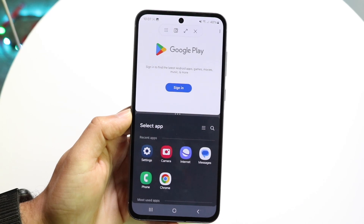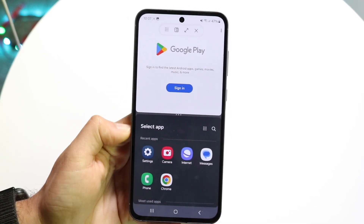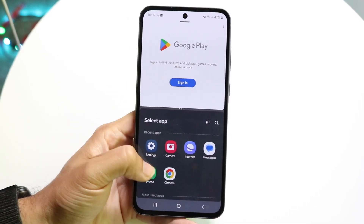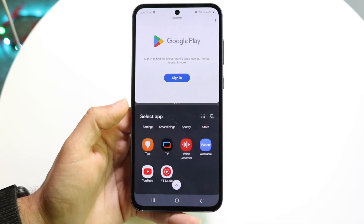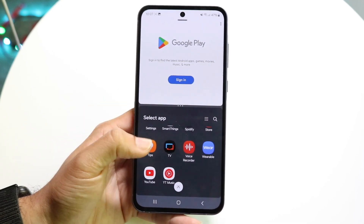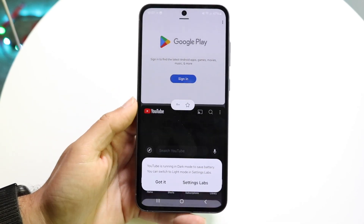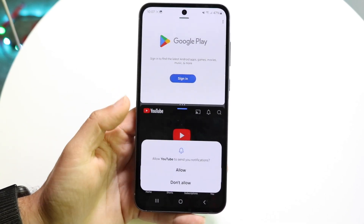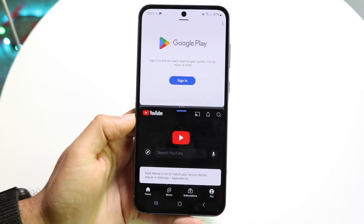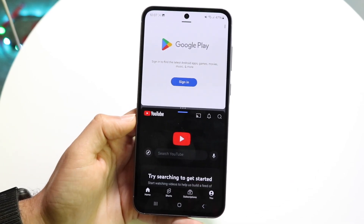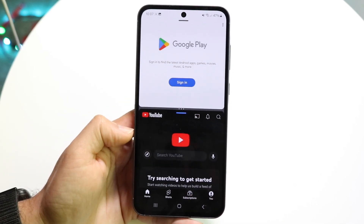We can tap on that application, and then our app drawer is going to come up at the bottom. Now we can choose another application that we want at the bottom of this page to bring it in. Let's say we want YouTube — we can go and bring in YouTube just like this, and now we have two different applications: our top one and our bottom one.